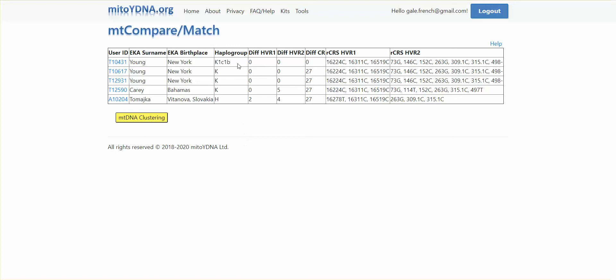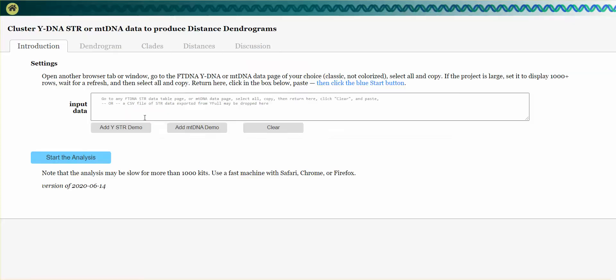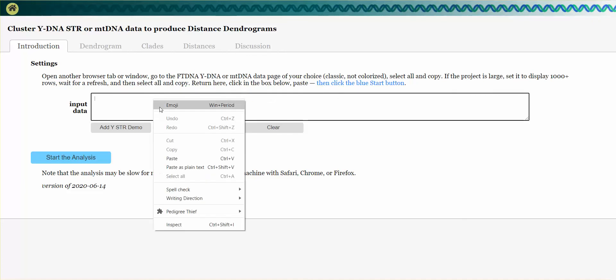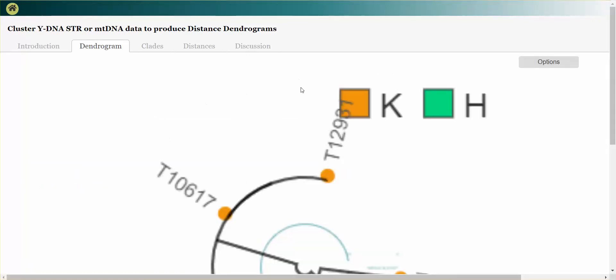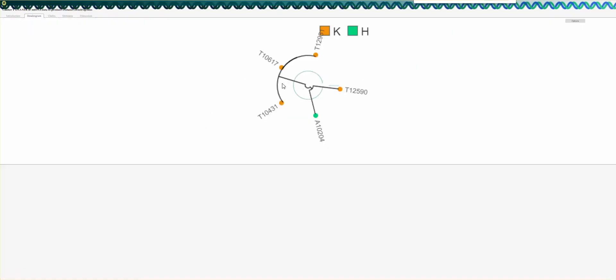It's showing me the kits that match my kit number. Here I've got the mitochondrial DNA clustering, similar to Y. If I paste in the information from My2YDNA and start the analysis — let me zoom out — I get the dendogram for that.